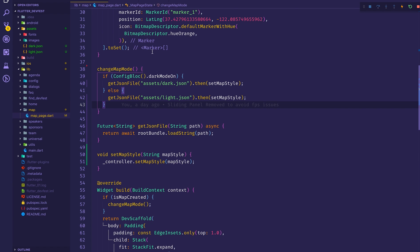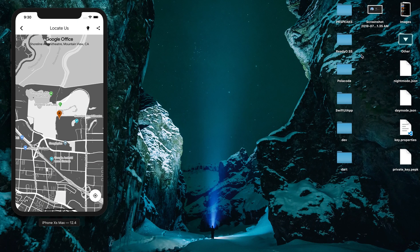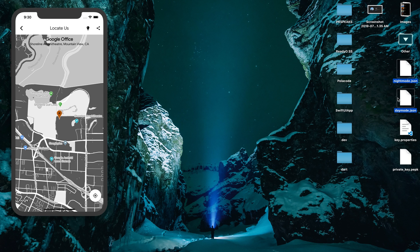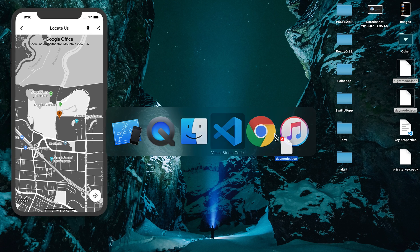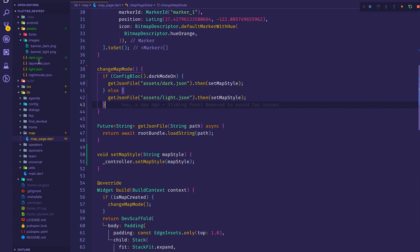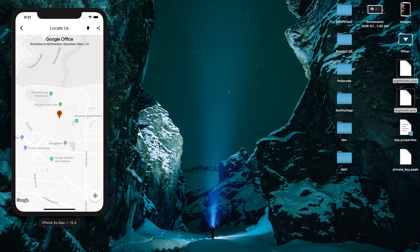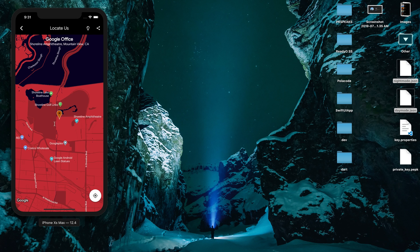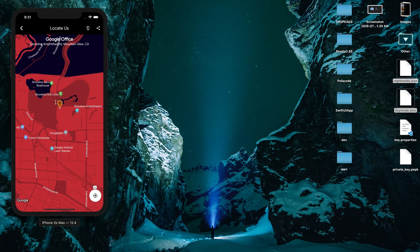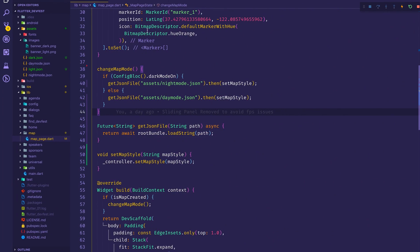Now I'll paste in my two custom JSON files — a day mode and a night mode — into VS Code. I paste the day mode into the appropriate file and the night mode into the other, then reference them as day_mode.json and night_mode.json in the code. After refreshing, the silver day mode looks much better, and switching to dark mode shows the reddish theme which looks great.